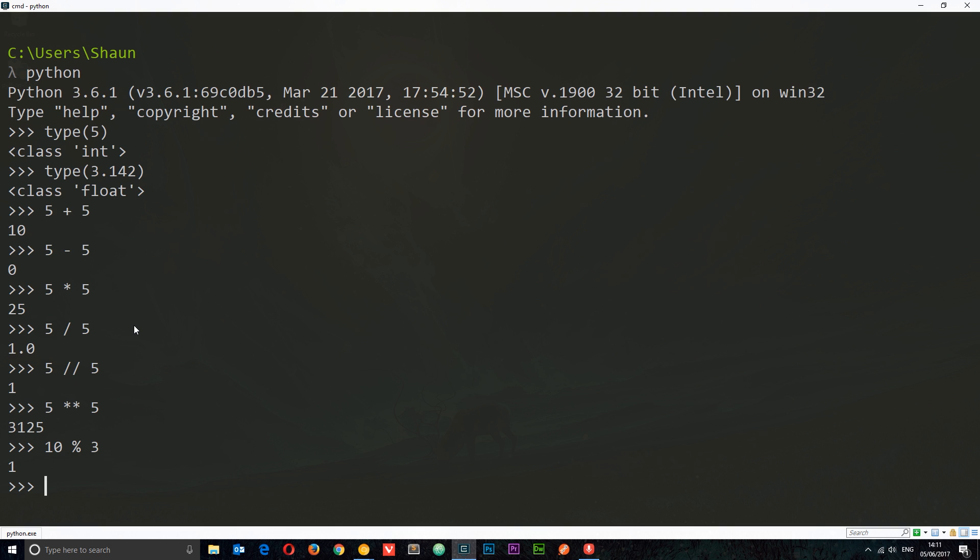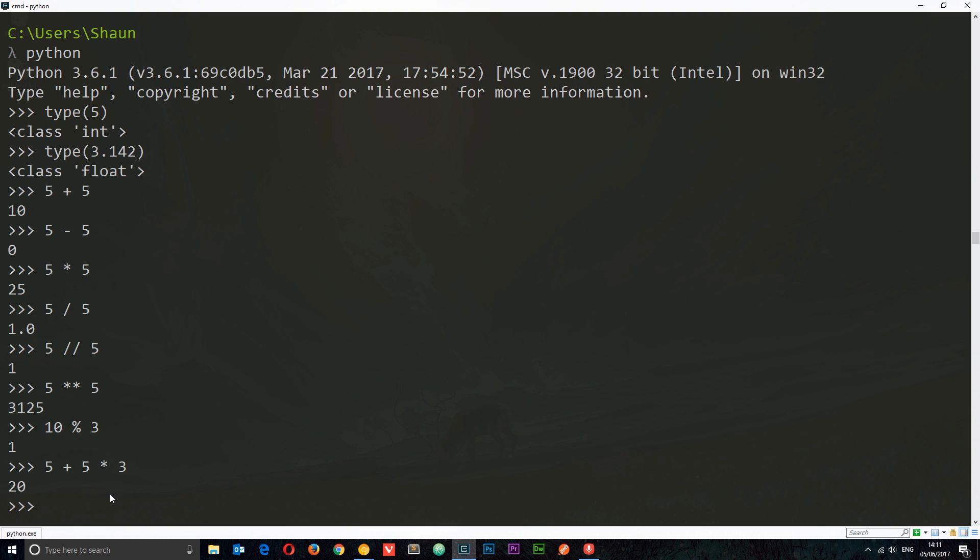I want to talk about one more thing we can do with these different operators, and that is the order of operation. Say for example we've got this equation: five plus five times three. What is that going to equal? It's going to equal 20, and that's because first of all we do this operation, five times three, and then we do this operation, plus five. So that's 15 plus five, which is 20. Why do we do it in this order? It's because this operator has a higher stacking order than the addition.